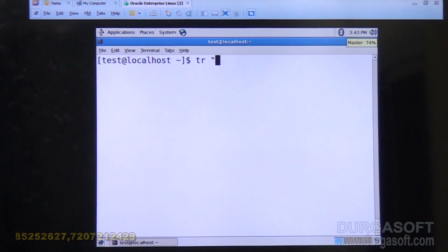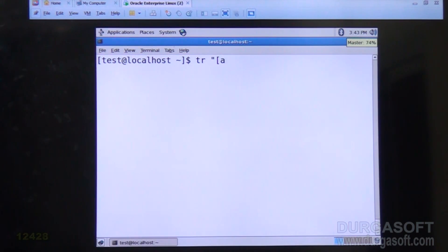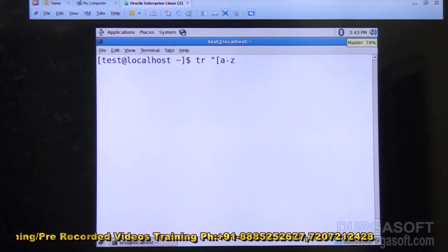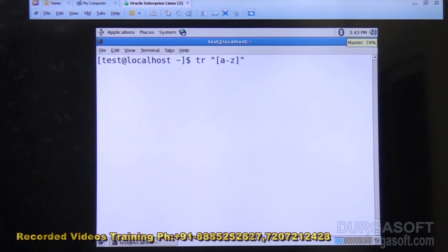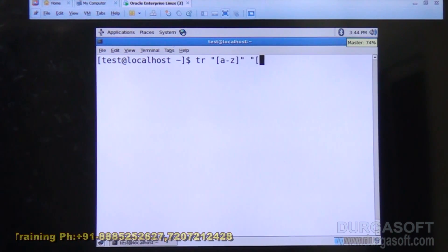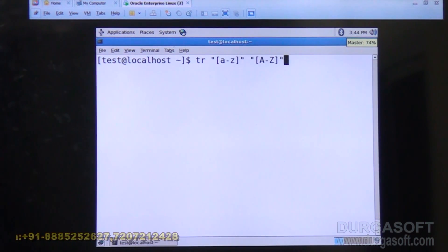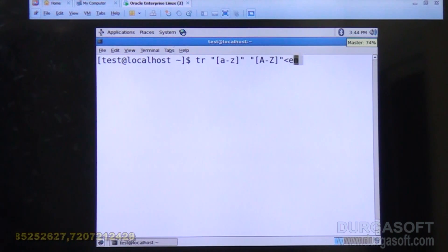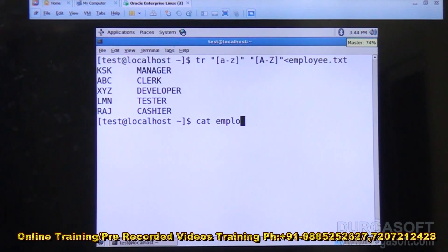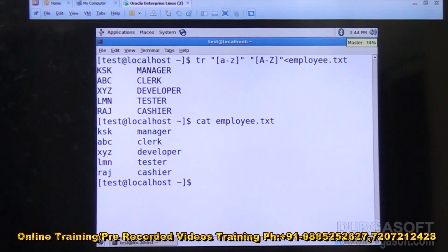Now I'll convert this using tr. Within brackets, I specify the criteria: small letters must be converted to uppercase letters. The criteria is given as [a-z] for the source (small letters range) and [A-Z] for uppercase. The input file is employee.txt. Each and every letter is converted to uppercase. See the original data in employee.txt — it is in lowercase letters — and the converted data is displayed on the output device.